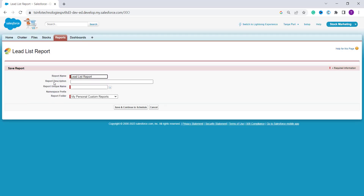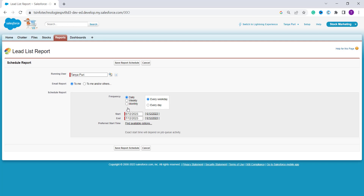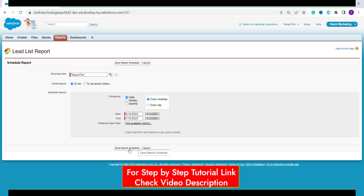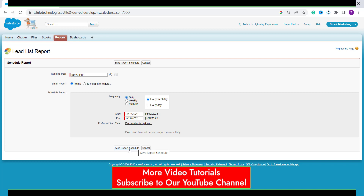It asks you to fill in the description if you want, and it also has a unique name which is automatically set in the report folder — you can change anything and click 'Save and Continue to Schedule'. It then asks you to select the user to run this for. You can also choose to email the report to yourself or others, set the frequency to daily, weekly, monthly, or every weekend, set a start and end date, and set a preferred start time. Finally click 'Save Report Schedule' to schedule your report.